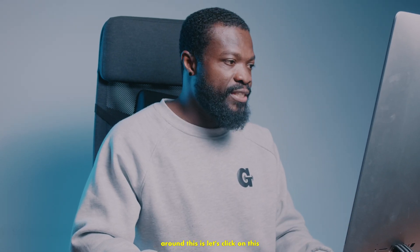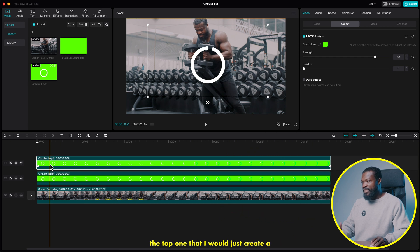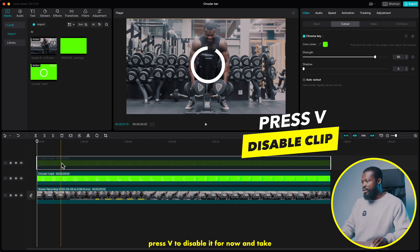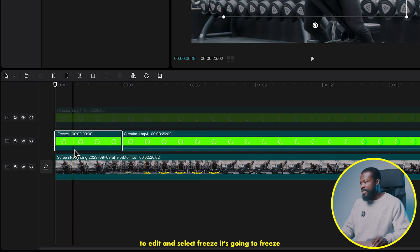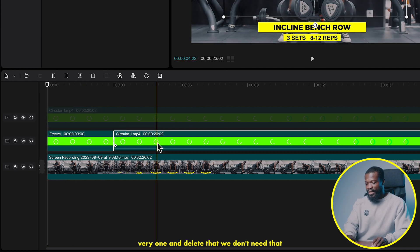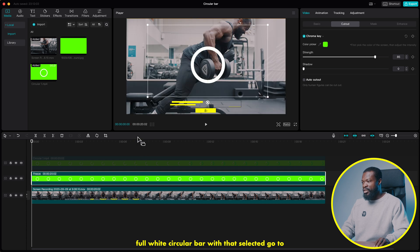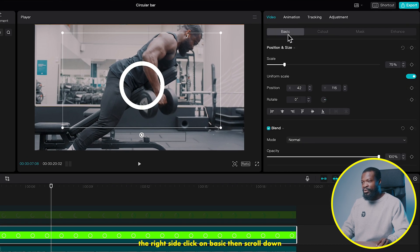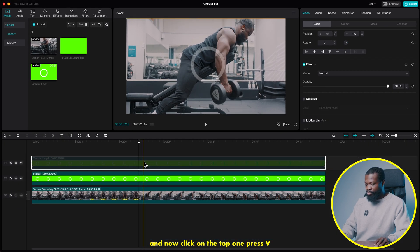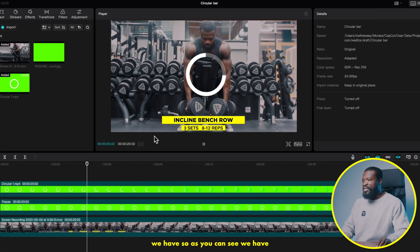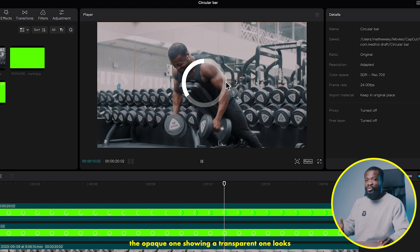One cool way to play around with this: click on it, Command C or Control C to copy, then Command V or Control V to paste on top. Select the top one and press V to disable it. Take your playhead to the very first frame and select the bottom one. Right-click, go to edit, and select freeze — it's going to freeze the first frame. Now delete that original clip and stretch the freeze frame. It's a full white circular bar. With that selected, go to the right side, click on basic, scroll down to opacity, and take it to somewhere 30 to 40. Now click on the top one and press V to enable it. You can see the thick white circular bar going around with the transparent opaque one behind — it looks really cool.